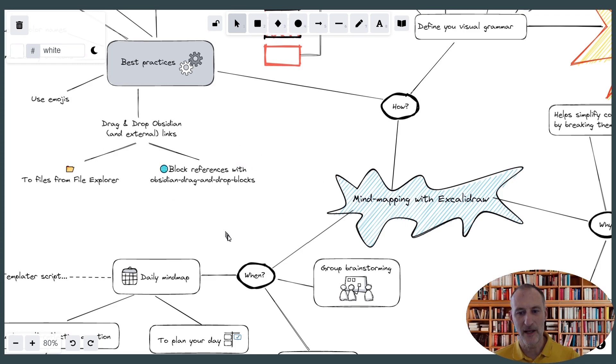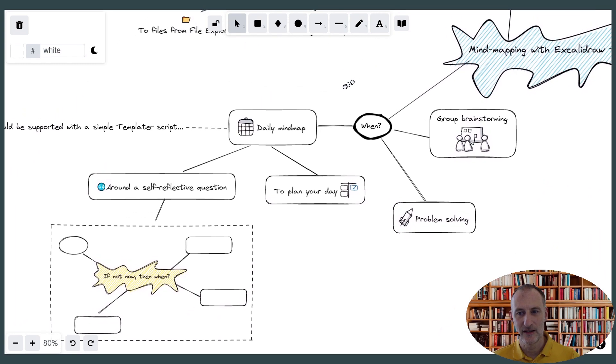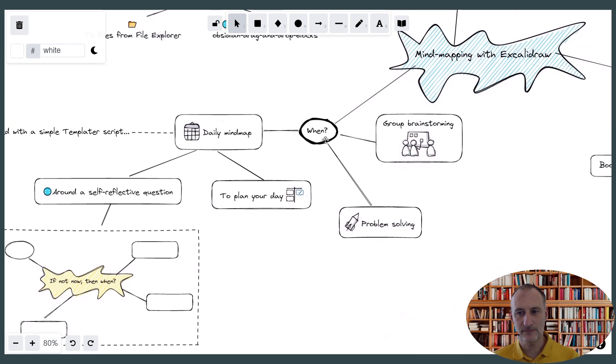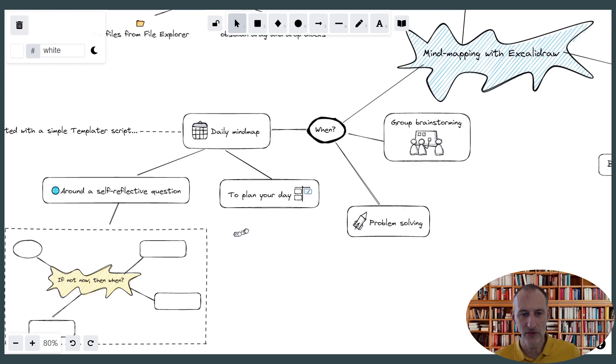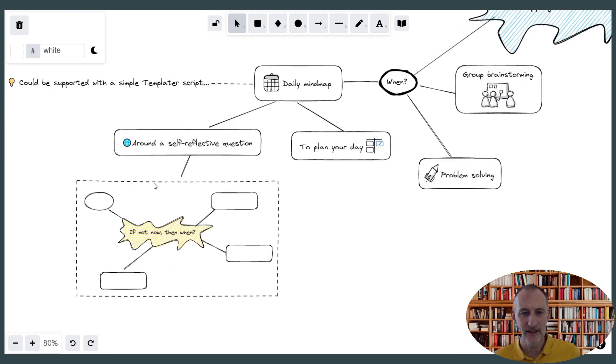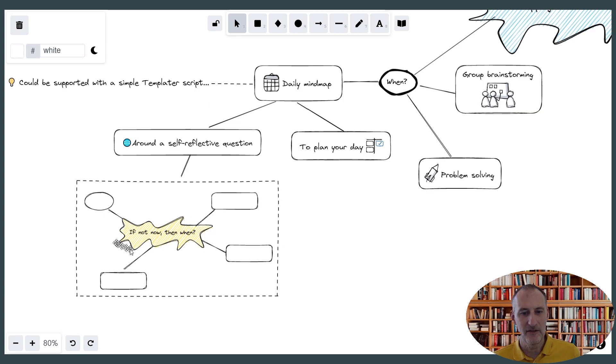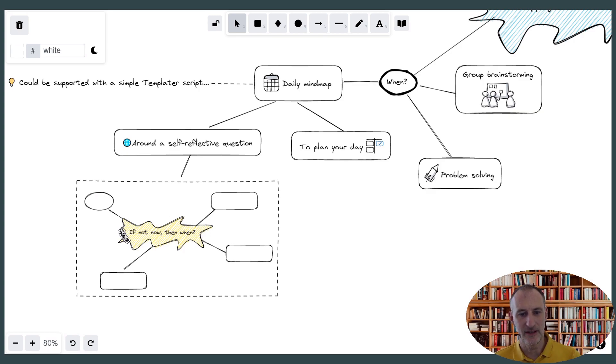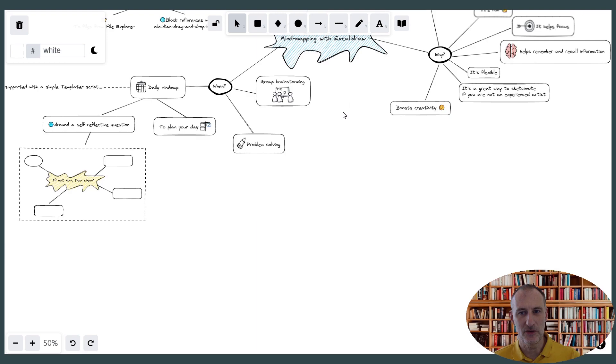So those are some of the best practices. And then if I look at the when I would use this. Well, I think first of all, I would use it in a daily mind mapping setup. And in that sense, you could either use a mind map to plan your day, or you could organize a mind map around a self-reflective question. And indeed, you can even use a templator script. Maybe in the next video, I'm going to show you how to create a daily drawing template with a self-reflecting question in the center. So you can already get started with an image up front. But you can also use this for problem-solving, for group brainstorming. And I'm sure you have lots of other ideas how to use mind mapping.